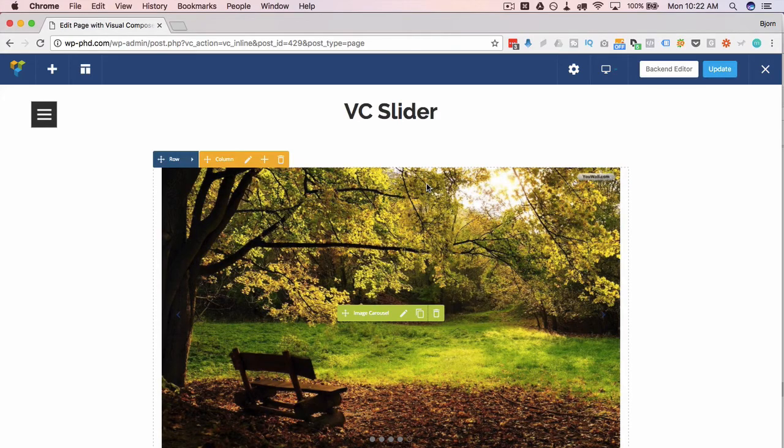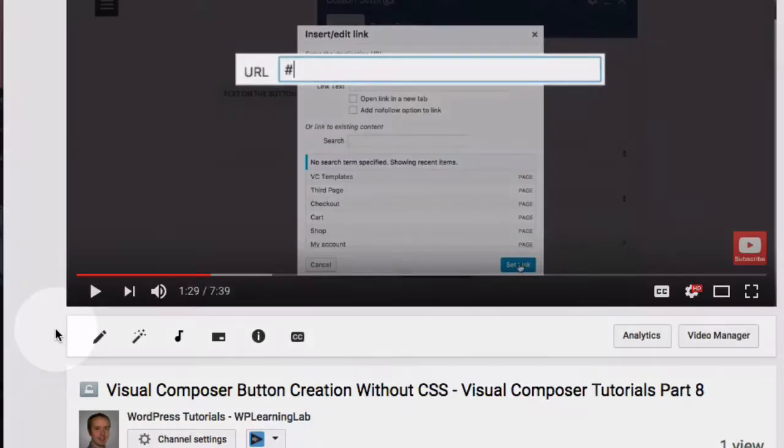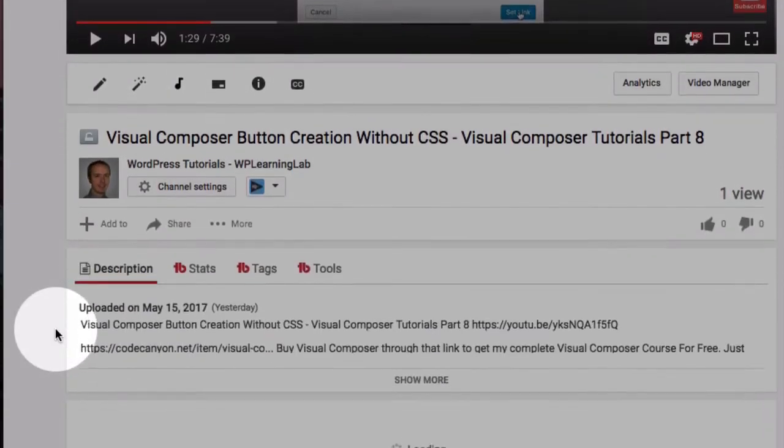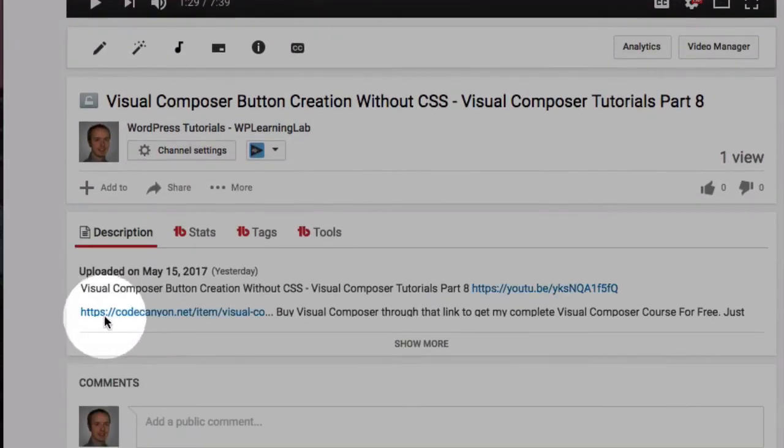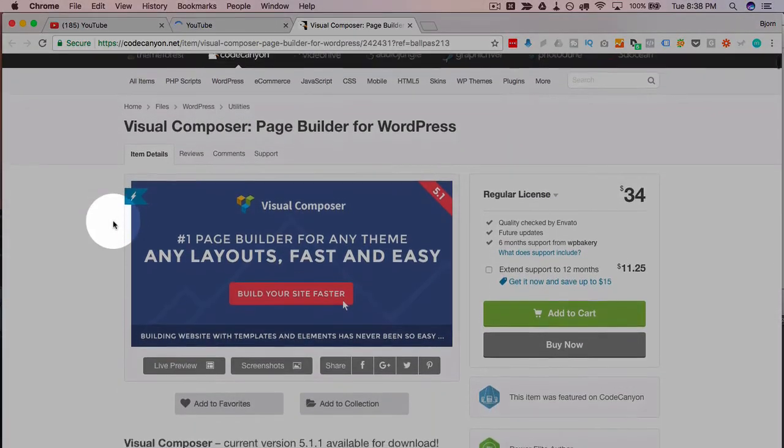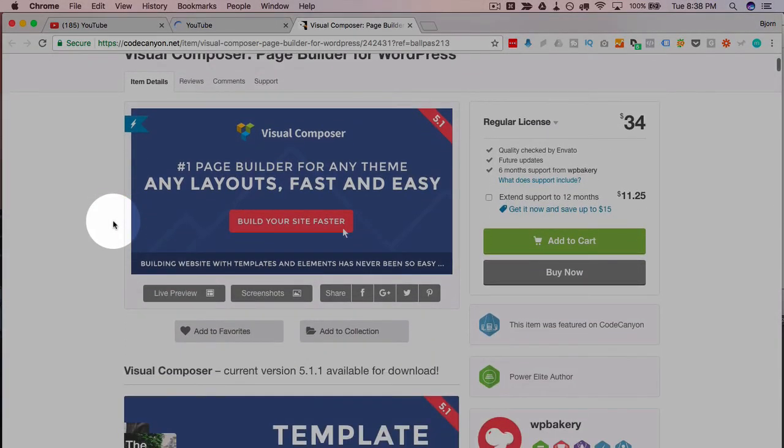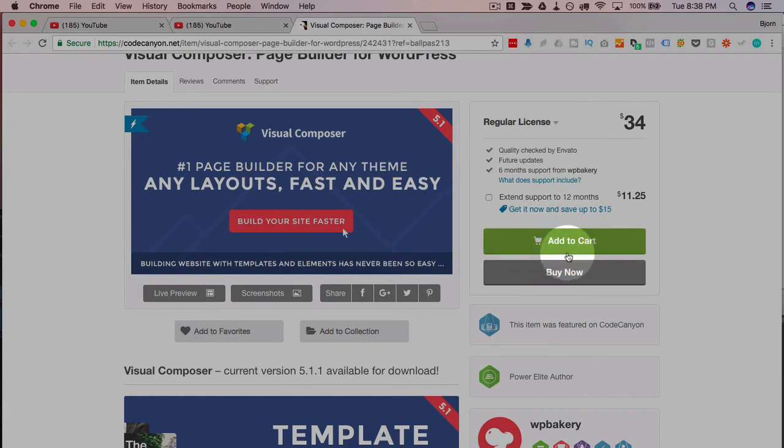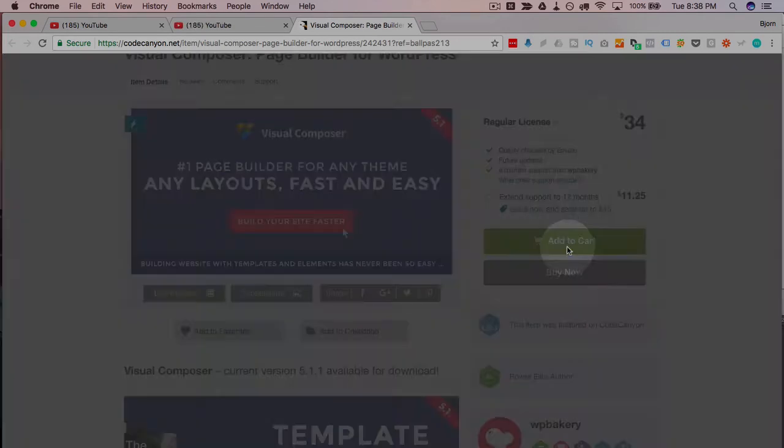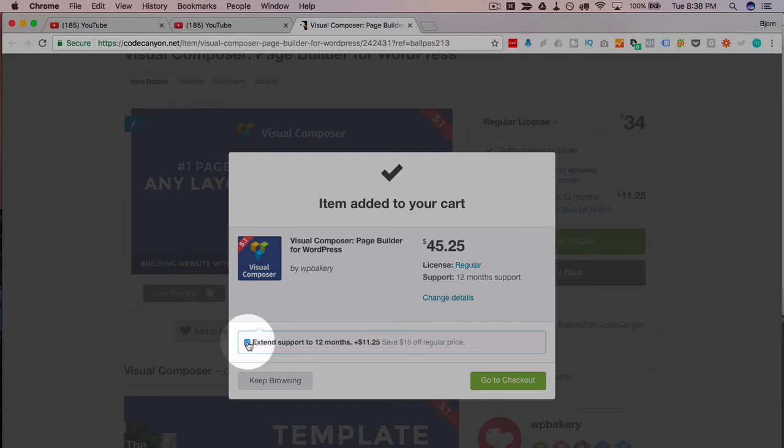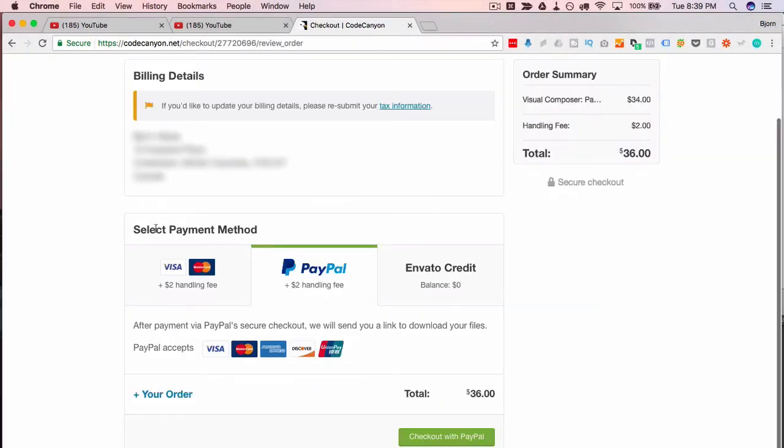As you know, Visual Composer is a premium plugin, which you can buy from CodeCanyon.net. If you buy it through the link below, I get a couple percentage of the purchase price. There's no extra cost to you, but what I'm going to send to you if you buy it through that link is my complete Visual Composer course for free. Because basically I'm being paid by Visual Composer instead of paid by you. So I'm going to give you that course for free. All you have to do is send me the receipt after you purchase Visual Composer and I will get you access to that course.